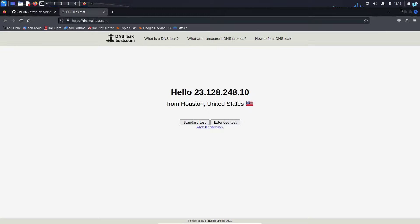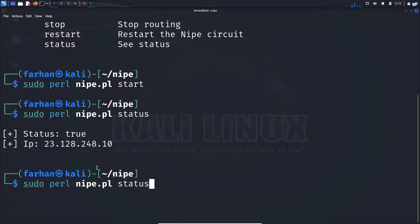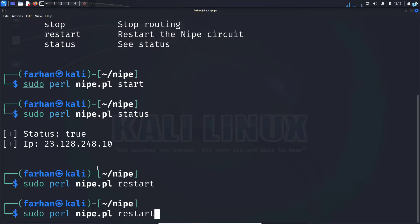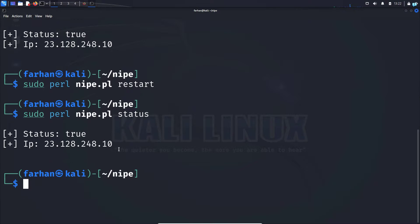If you have trouble connecting the first time, you can restart your circuit with the command sudo perl nipe.pl restart. It will then get connected. And if I see the status again, I can confirm that I'm connected to the tor network right now.